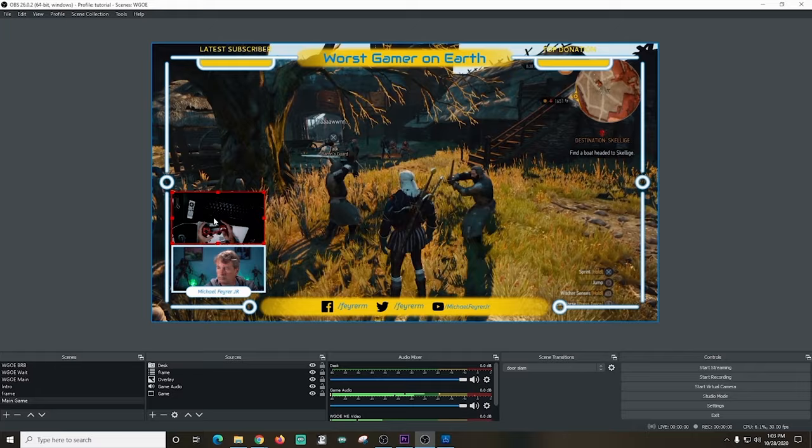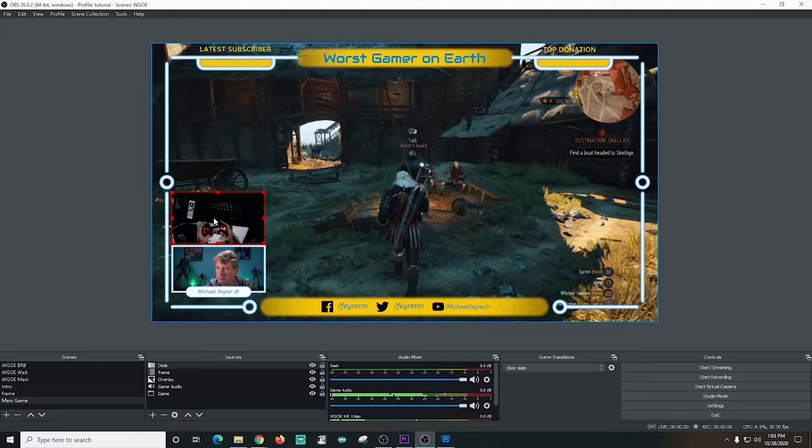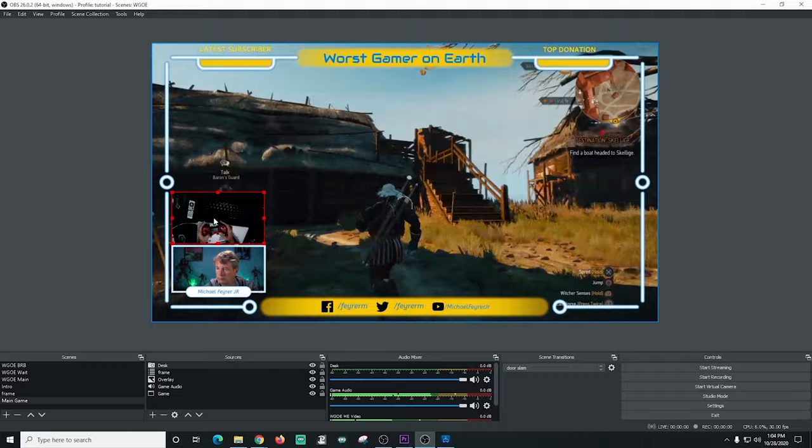This really does work and you can see it looks pretty doggone amazing on this. All you have to do now is set up your stream to youtube or twitch or wherever you want to go live to and then go ahead and start streaming. It's really that simple.